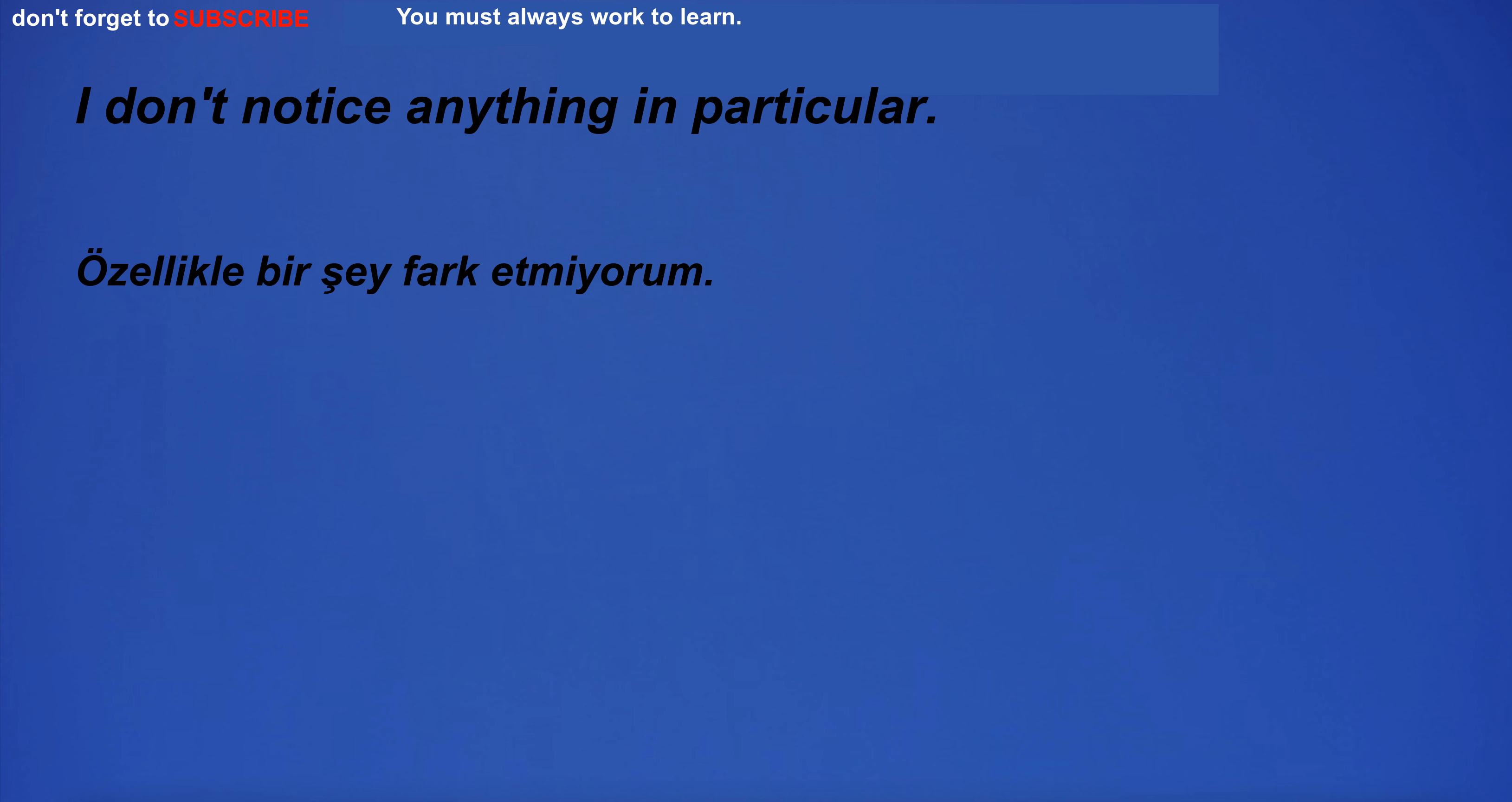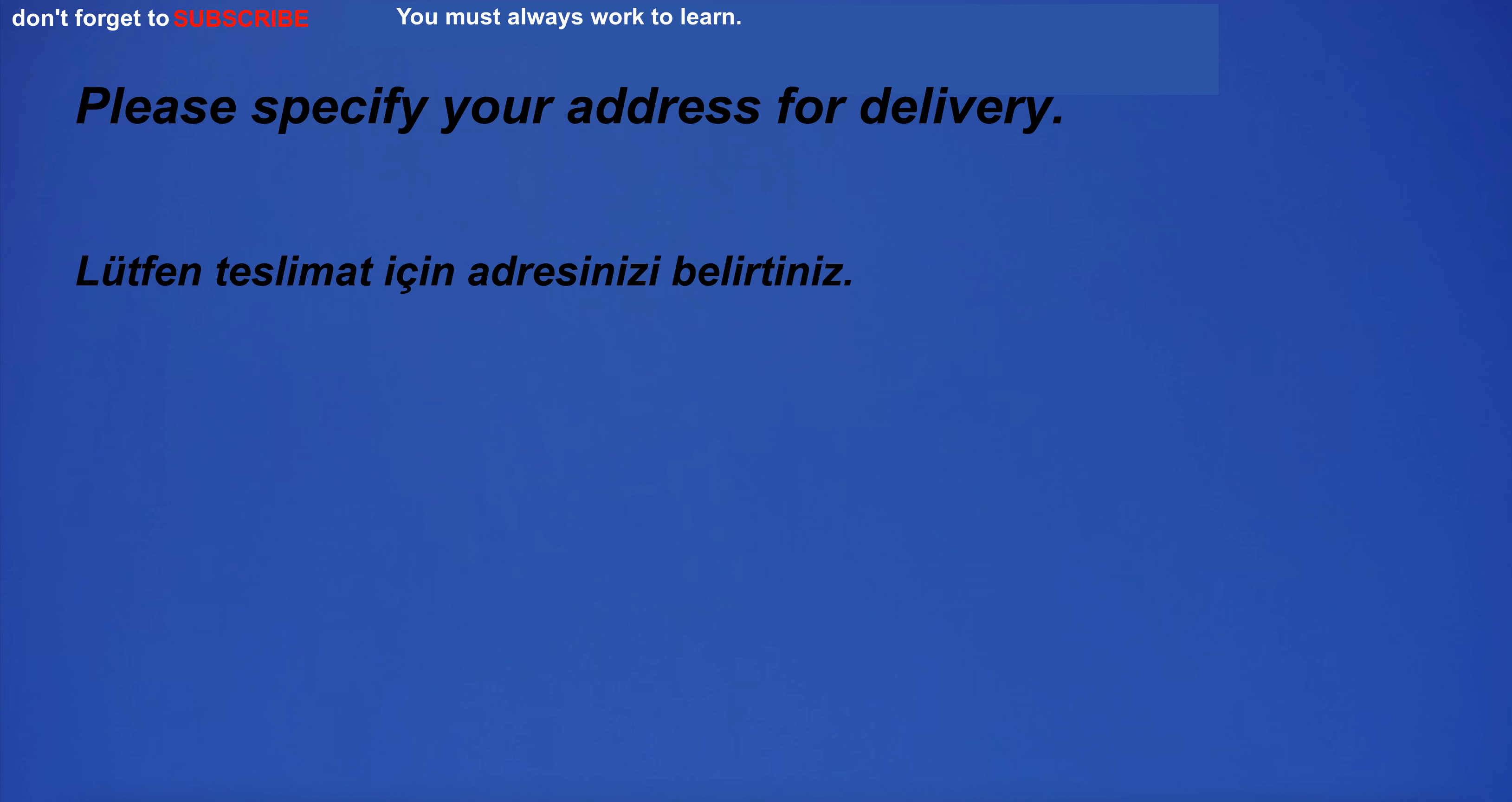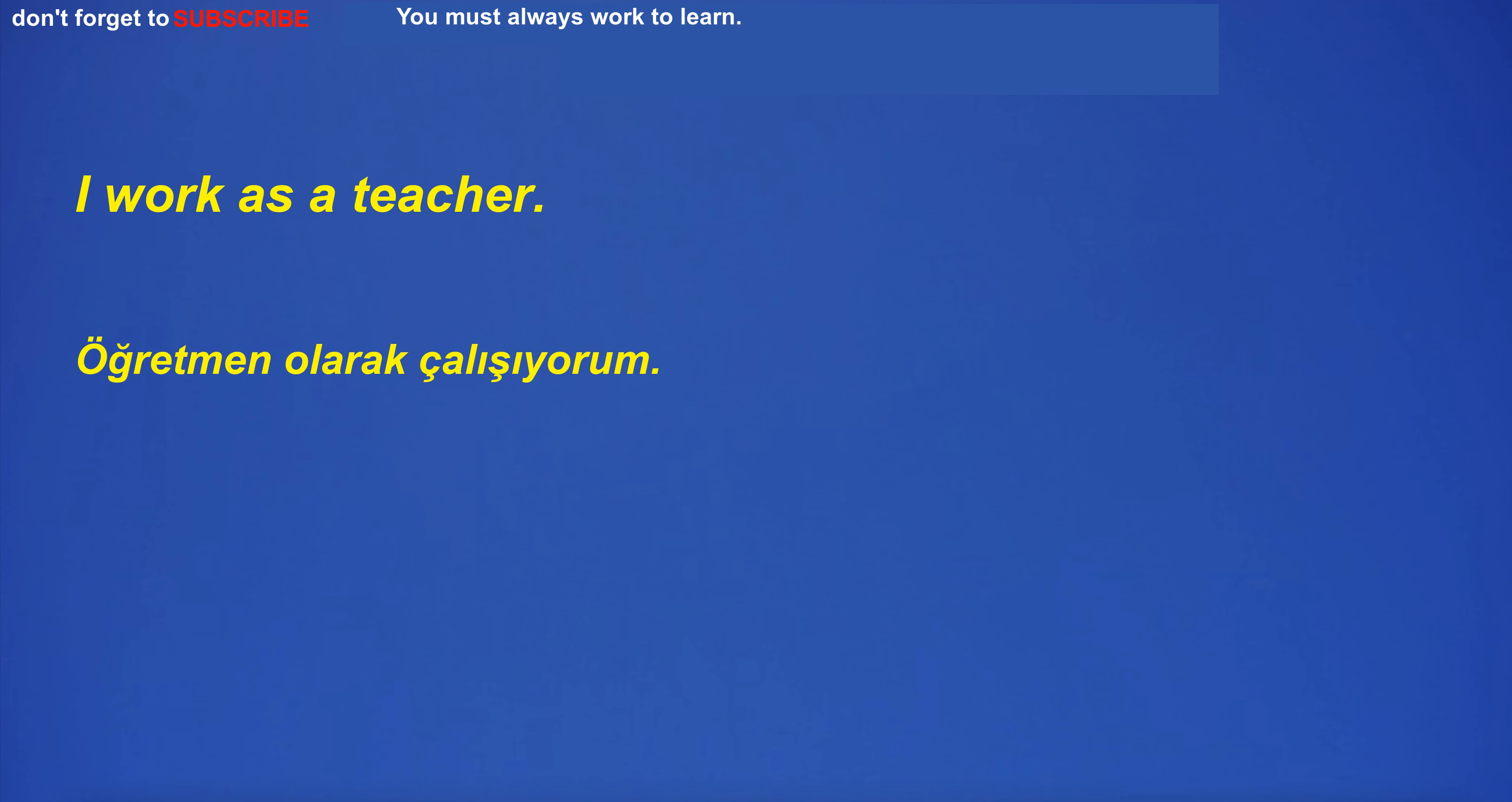I don't notice anything in particular. The decade of the 90s was characterized by economic growth and cultural change. I will program the right thing. Looking forward to a relaxing weekend. Can you give an example of how to use this software? Please specify your address for delivery. What is breakfast included? The lady in the red dress is very beautiful. I will be thinking of you today. She loves going to the beach. I had an accident in the city. I work as a teacher. I need to buy new clothes for the summer.